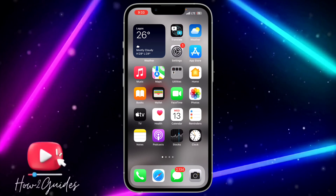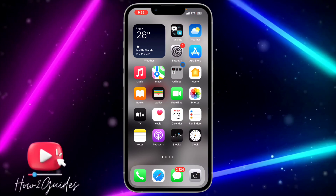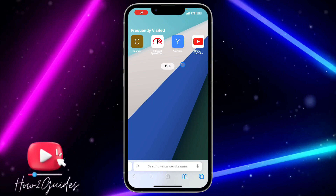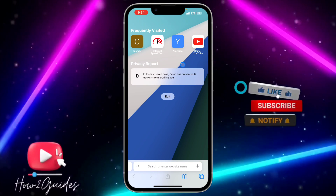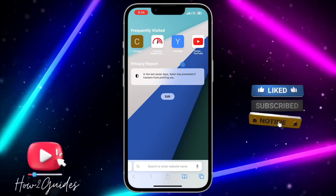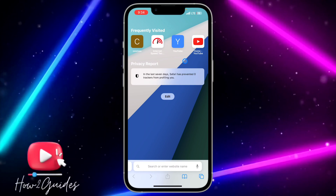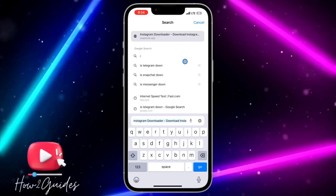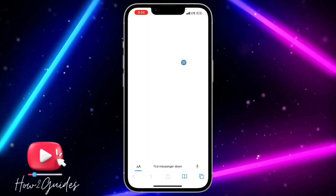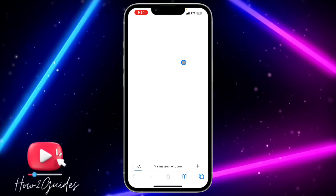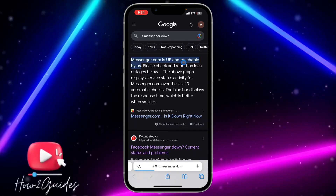The second thing you can do is check if the issue is from Messenger itself. Sometimes the issue is on the developer's side — they may be fixing something or there's an error with the server. Head over to your browser and search for 'is Messenger down'.